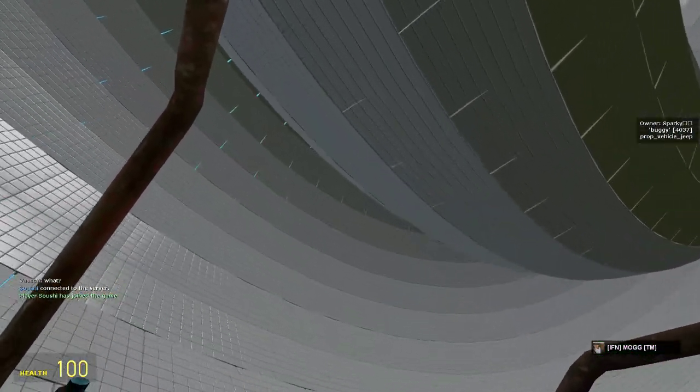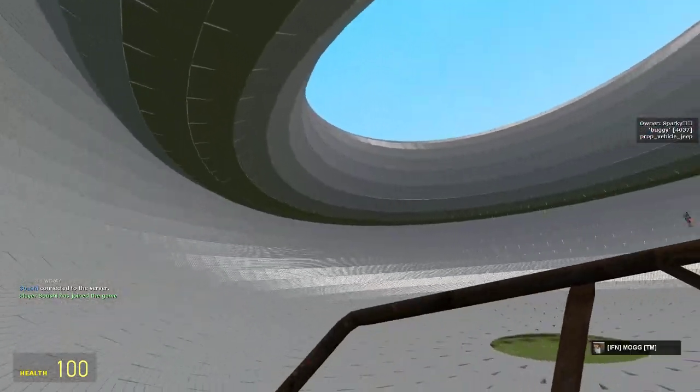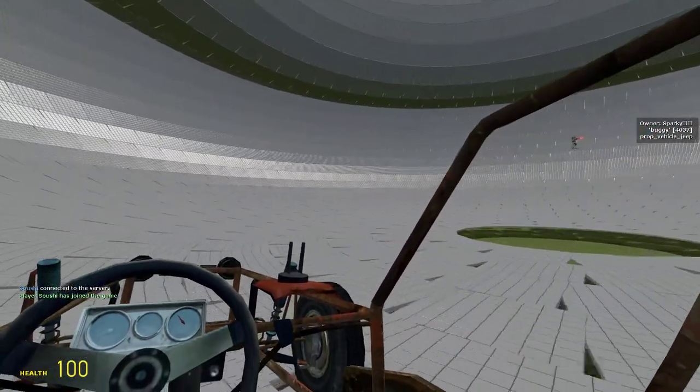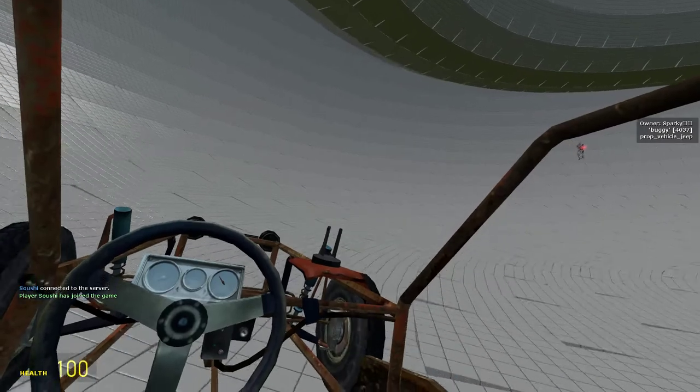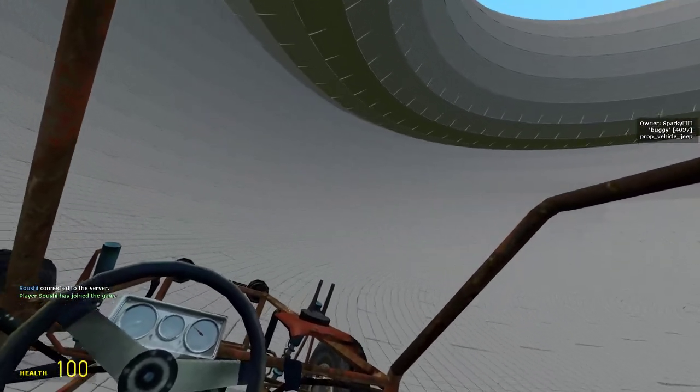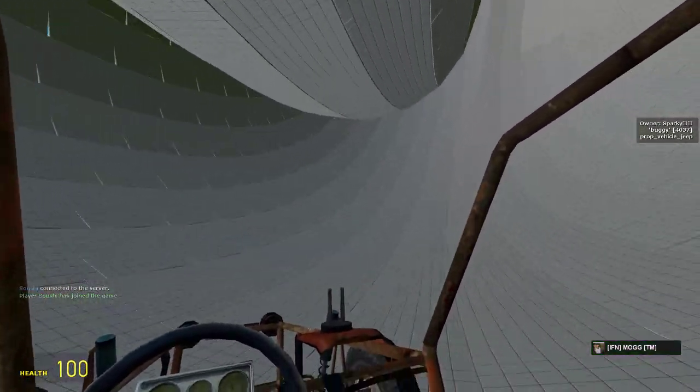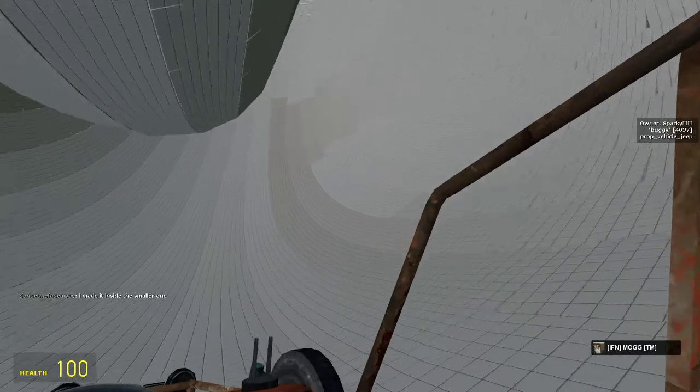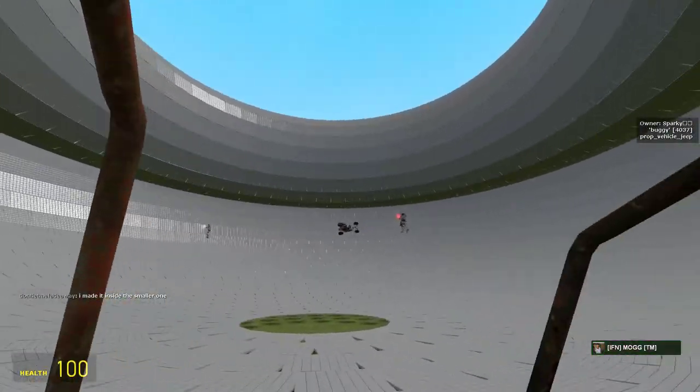Dude, get your ass in the- Look at, this is pretty damn fun. Thanks, Sparky!